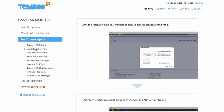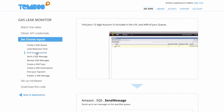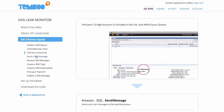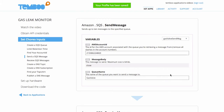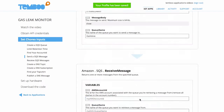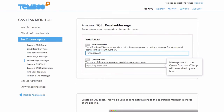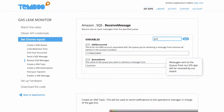I'll limit the retention time so that we don't read older messages mistakenly. I can find my account ID with help from this GIF. I'll populate the inputs for the message and save the inputs for the SQS receive message choreo.